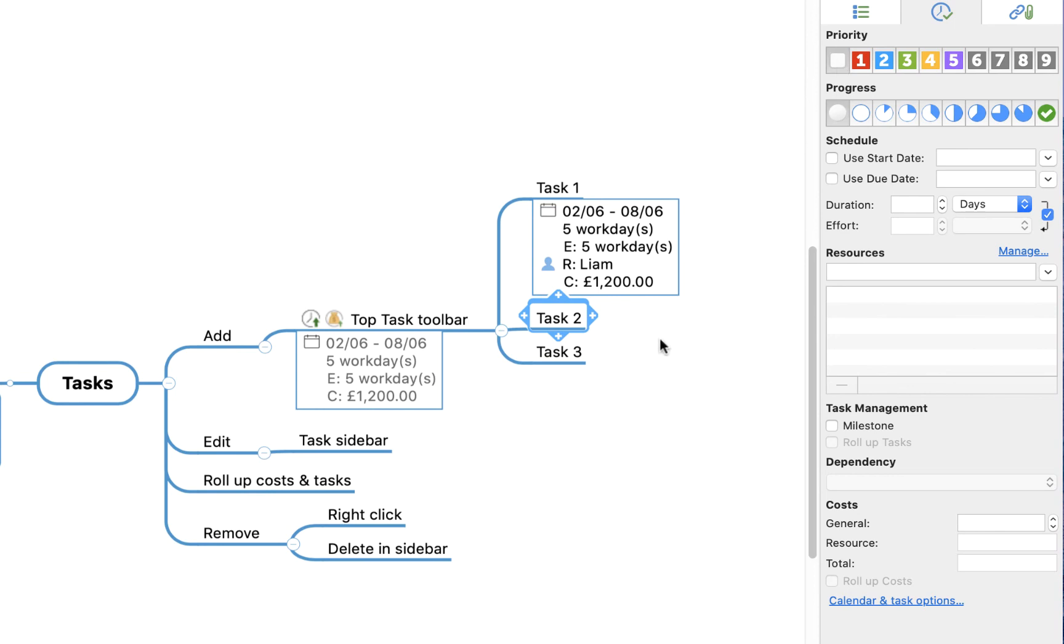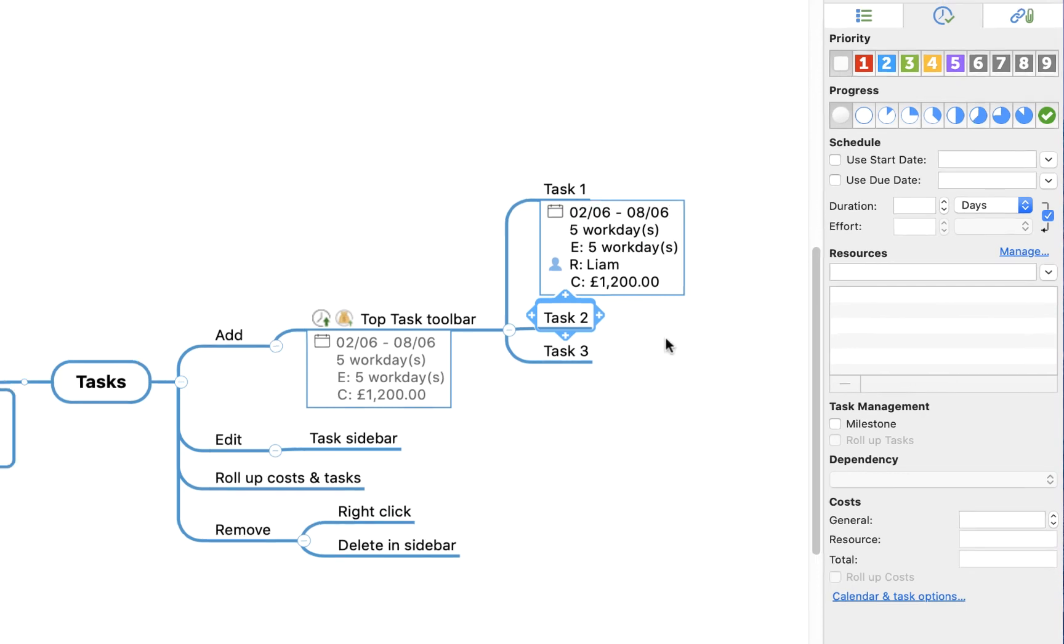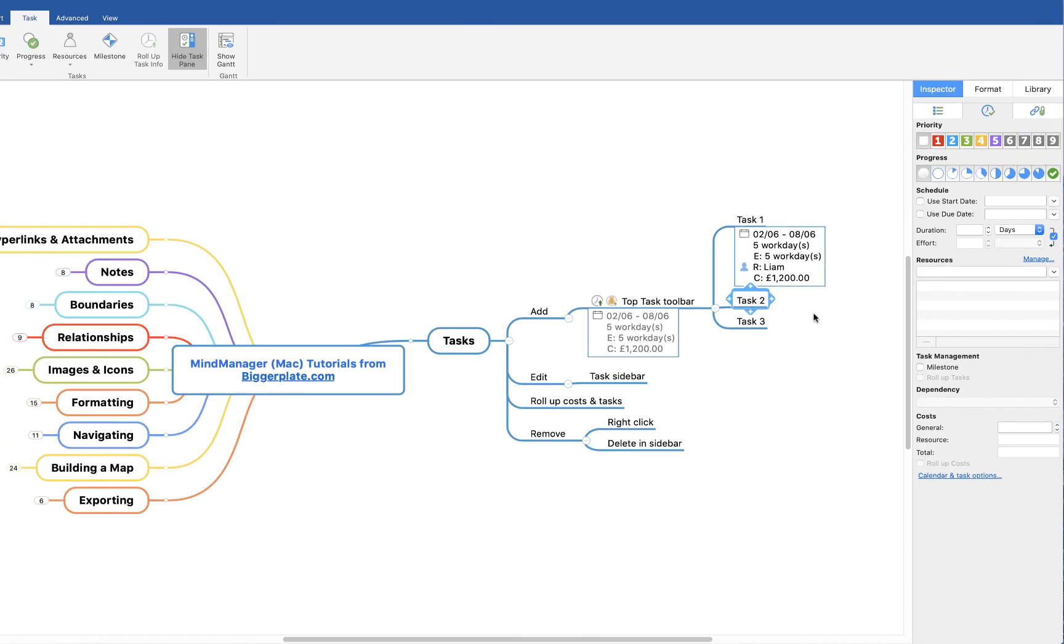Hopefully that's all you need to start using the task functionality within MindManager. It's a really simple, effective, and powerful tool and very easy to get to grips with, and I'm sure you'll find it very useful too. For more MindManager templates, tutorials, and training, visit biggerplate.com.